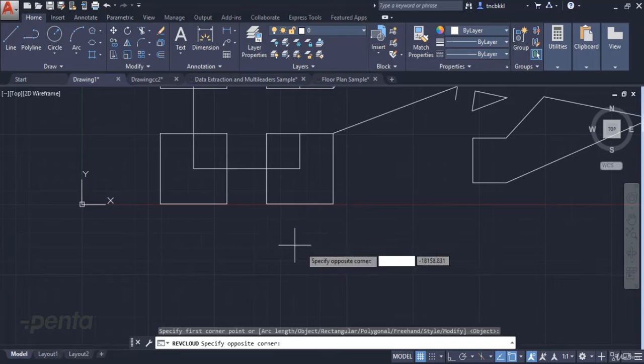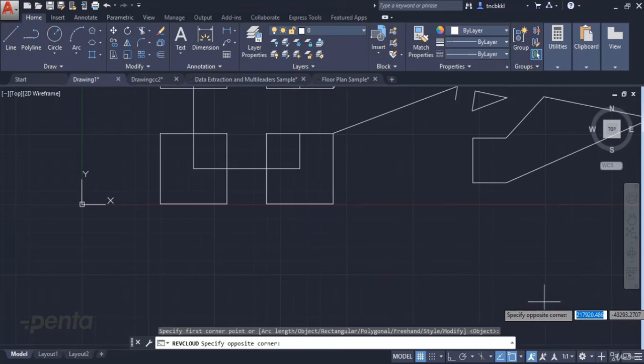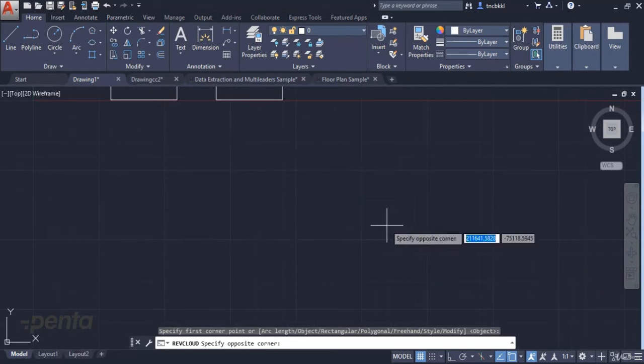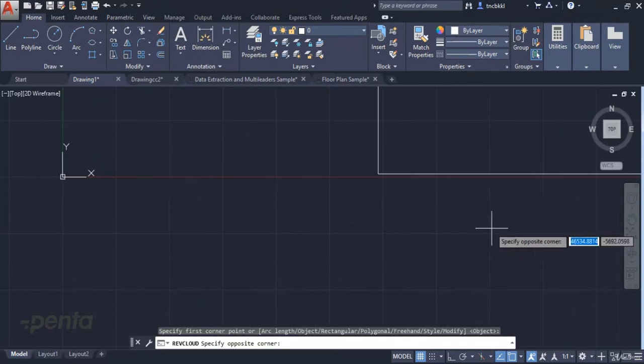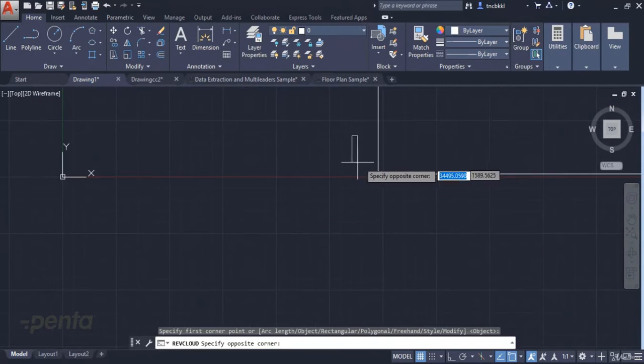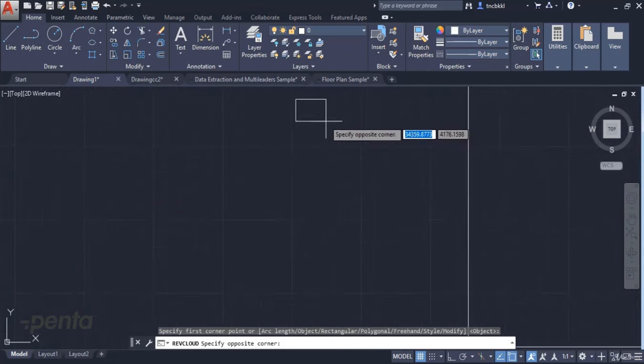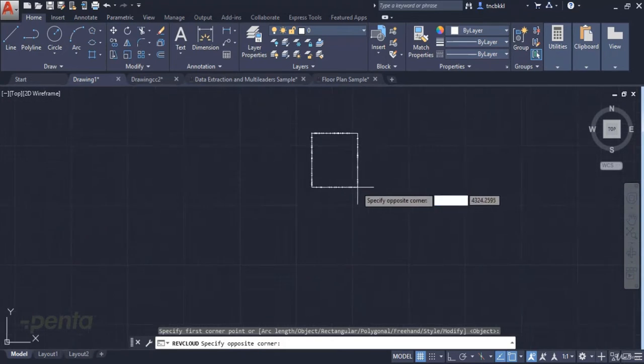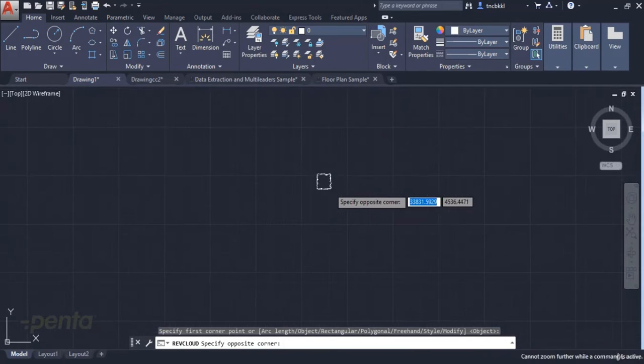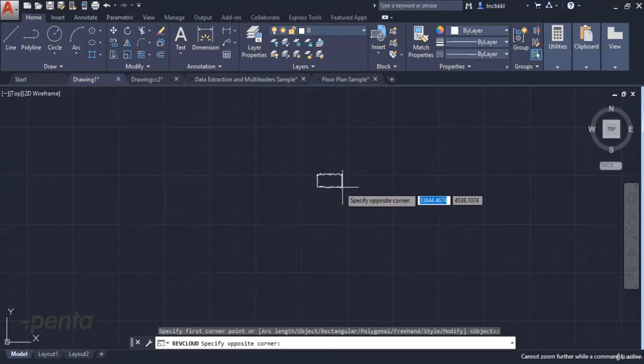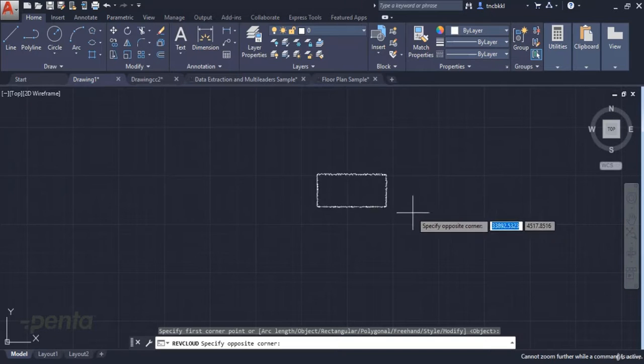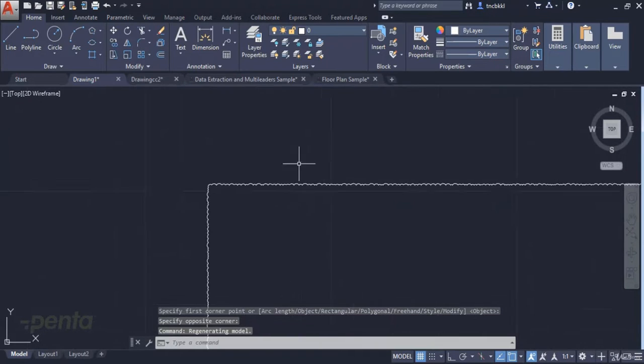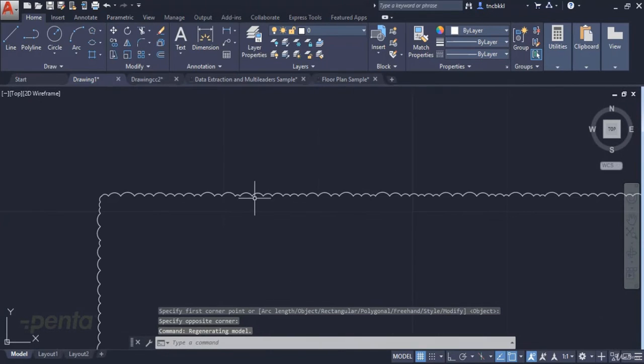When I try to create a rectangle like this, I set a very small value. Let's narrow it down further. Yes, now we have a cloud like this.